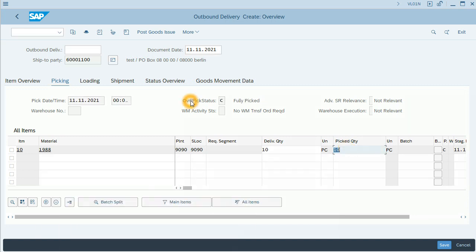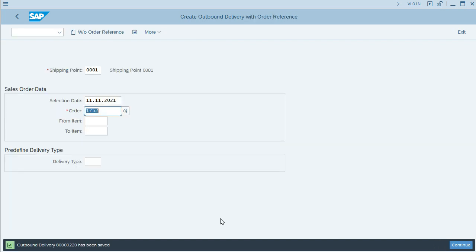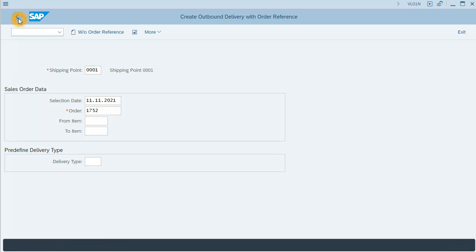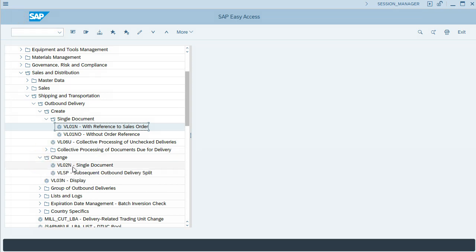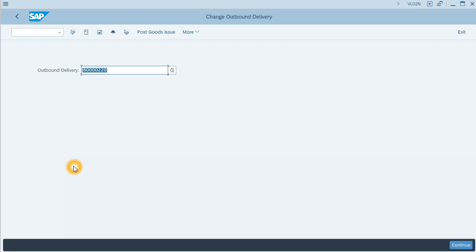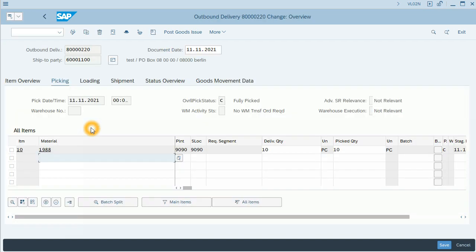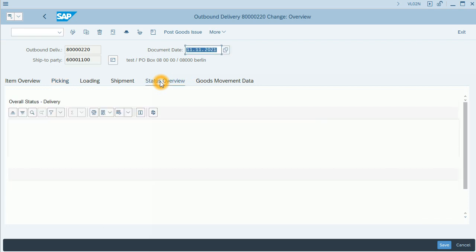Go to picking and we will pick the goods. Right now the status is fully picked. I will save it in order to create the outbound delivery. New outbound delivery has been created. I will go back. And I will change it.